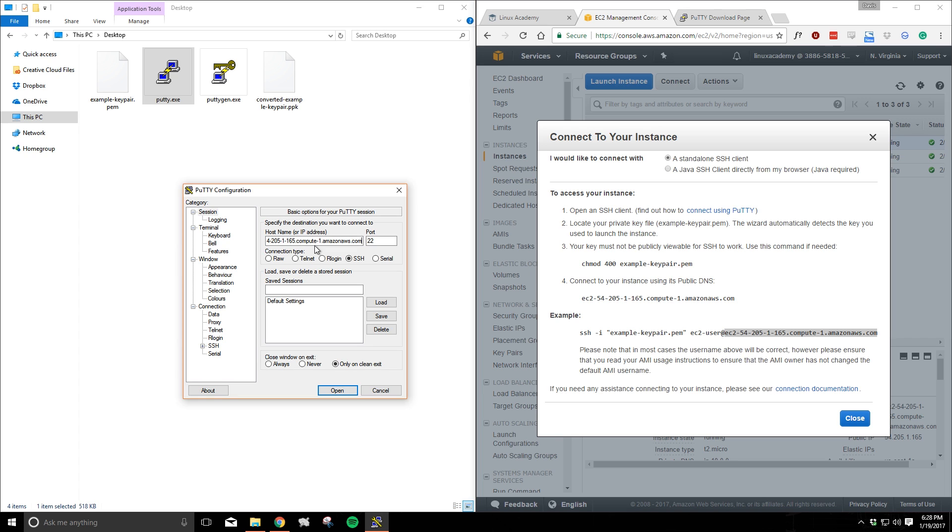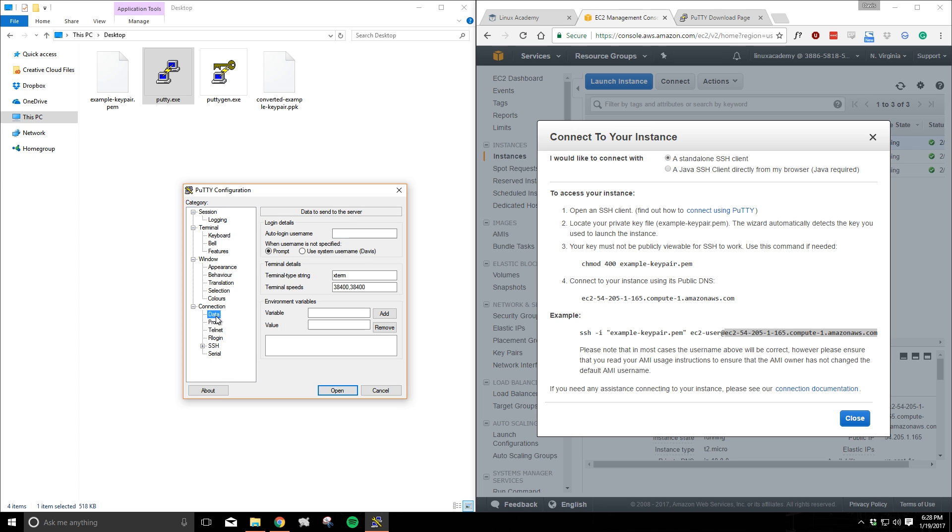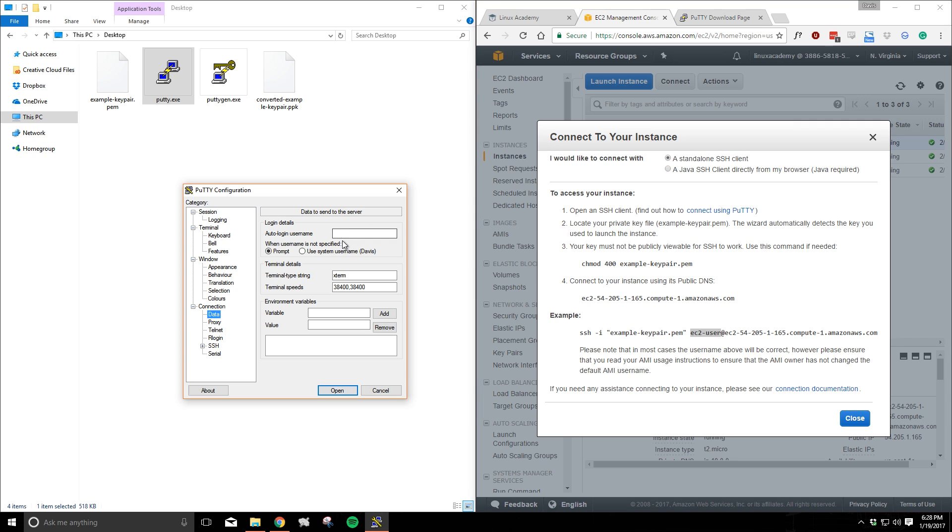And then we're looking to put our username in the data section under the connection category. If you don't see that data section you can hide or expand the categories here. So head back to EC2 management console, copy the desired username and paste it here.